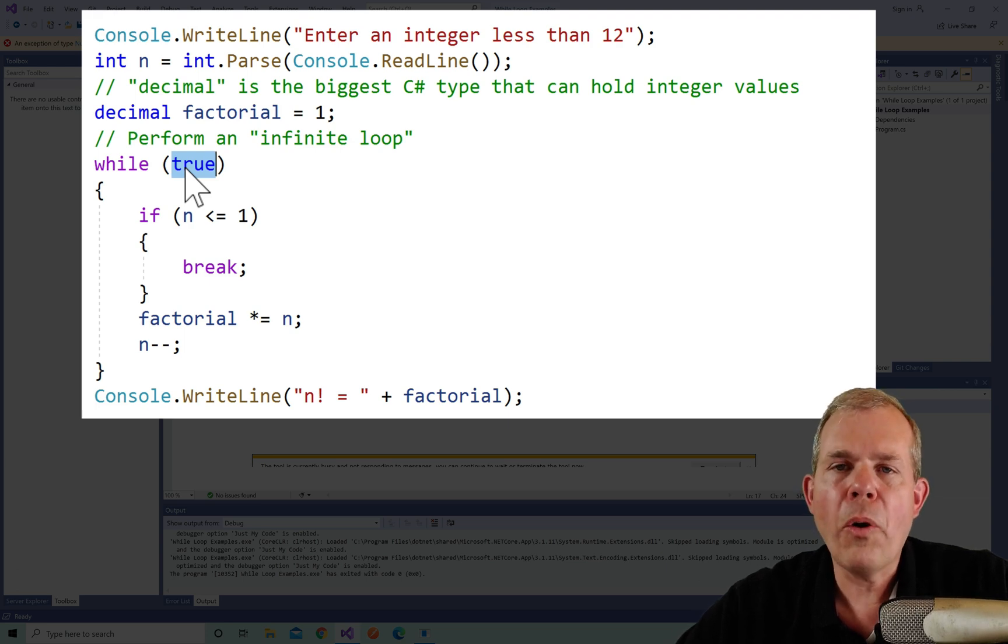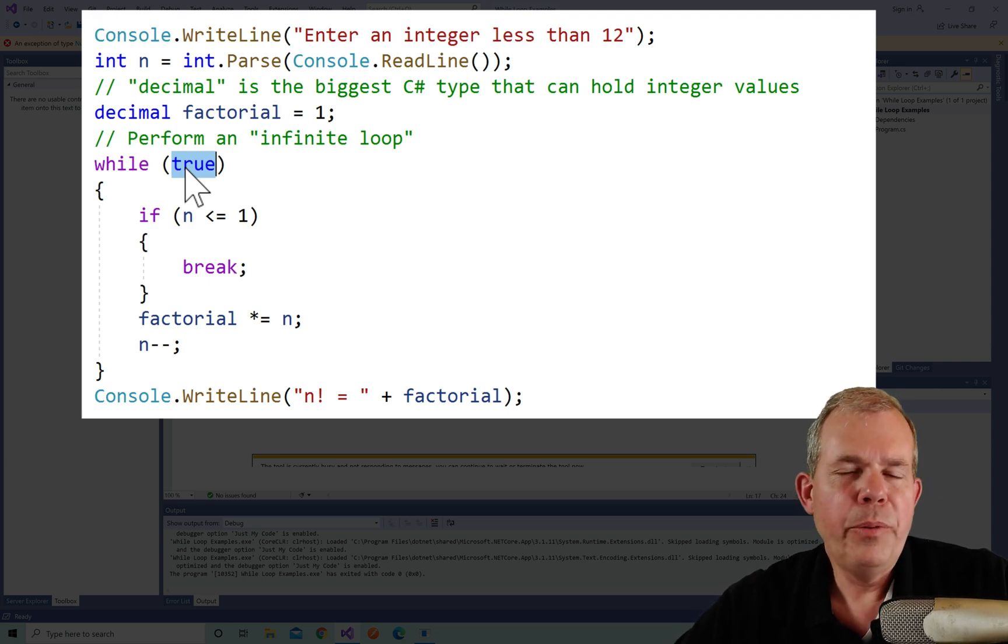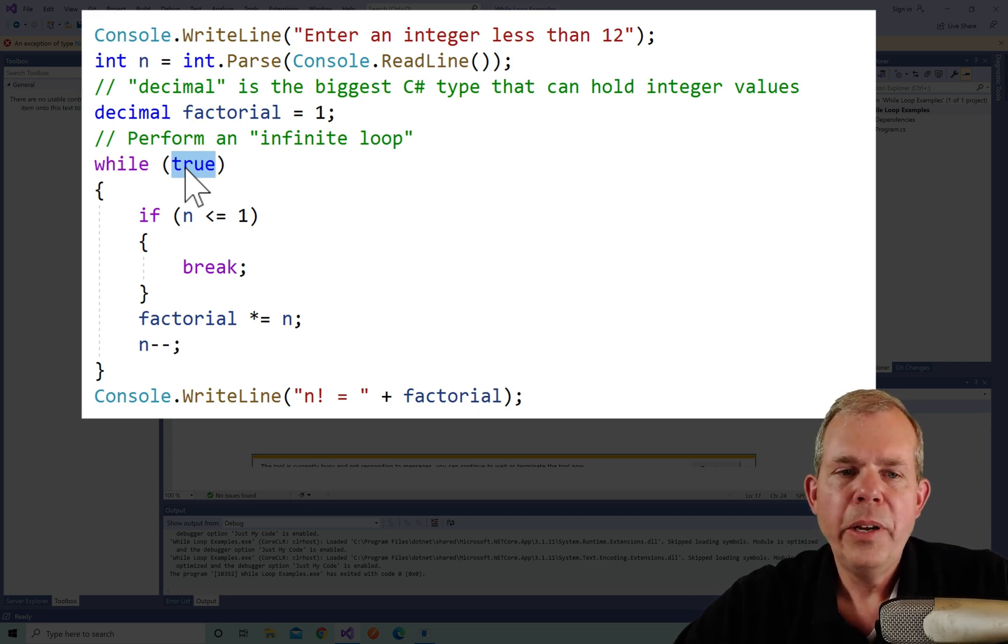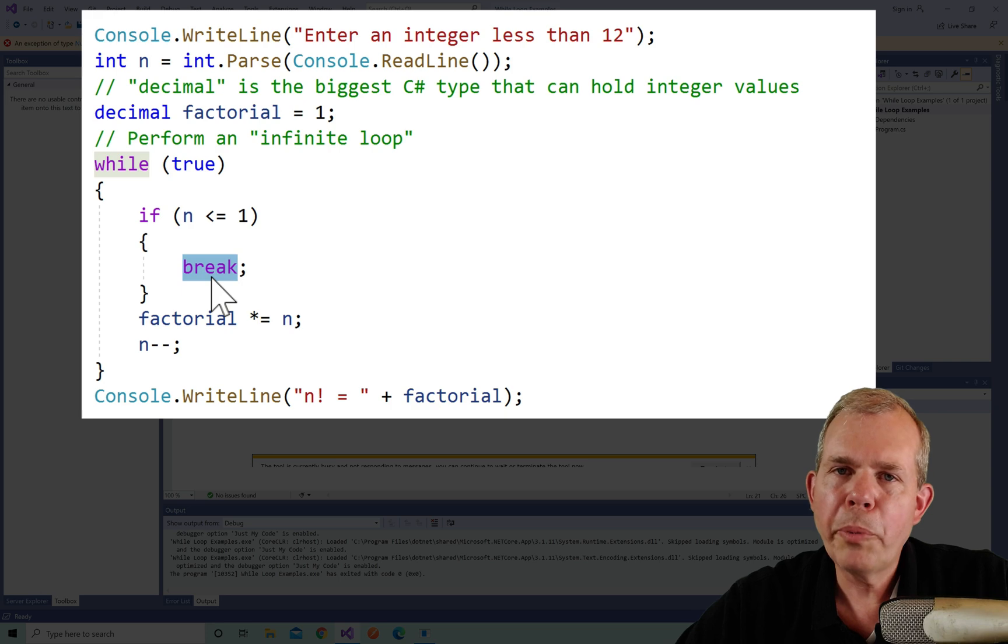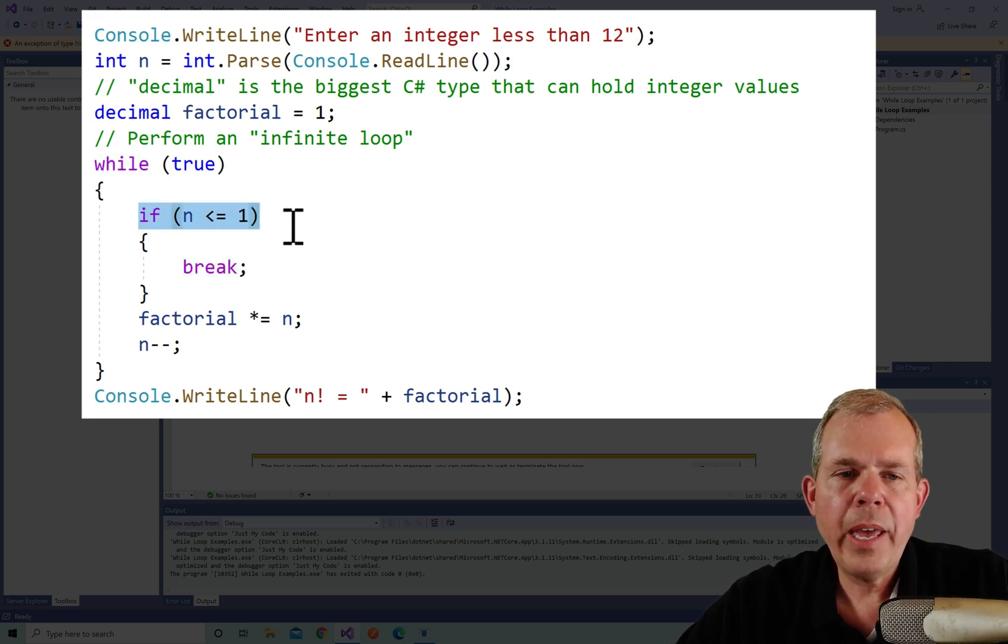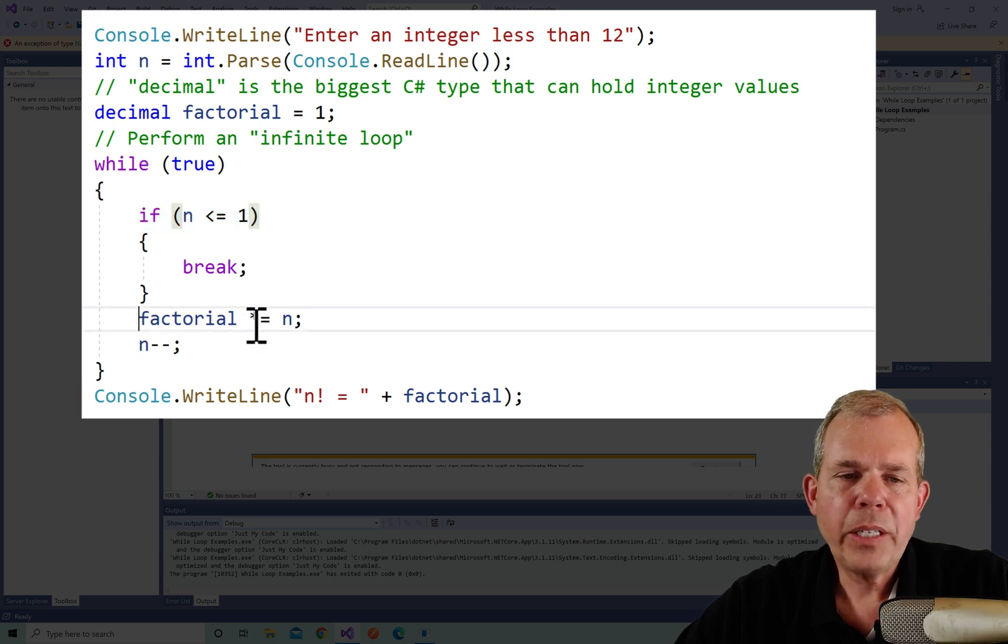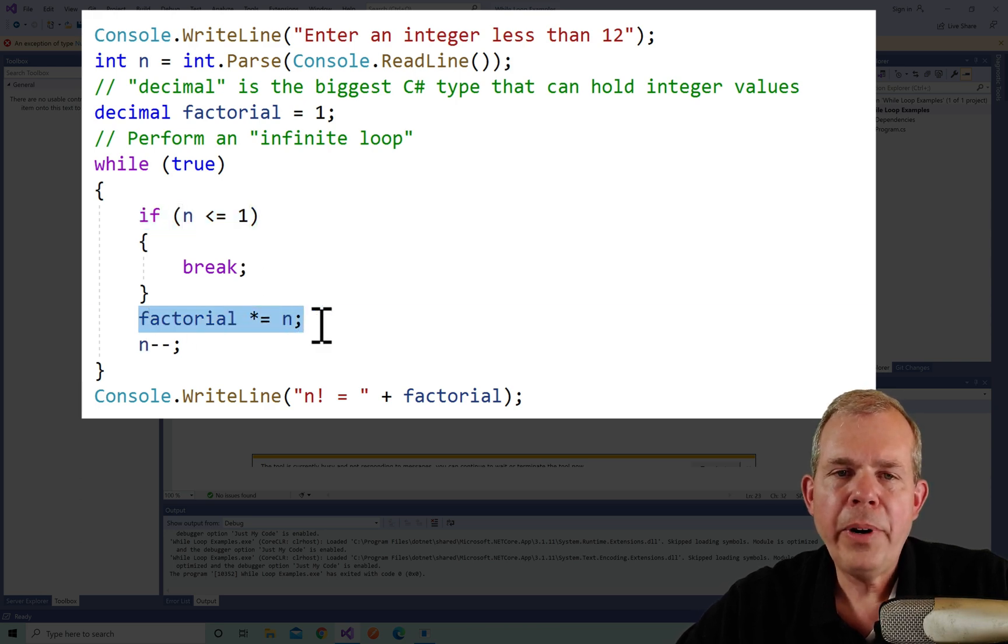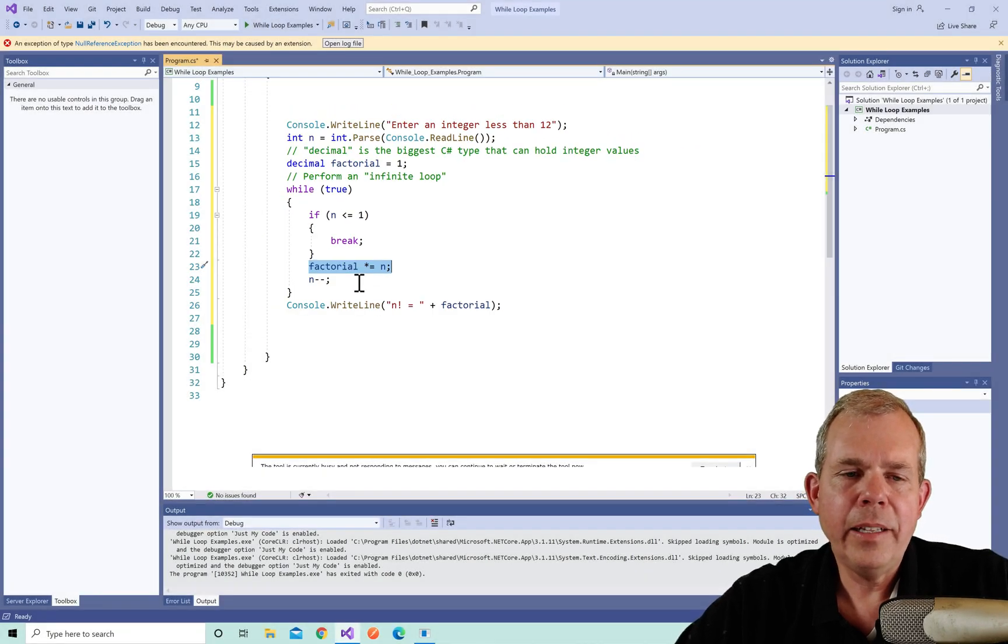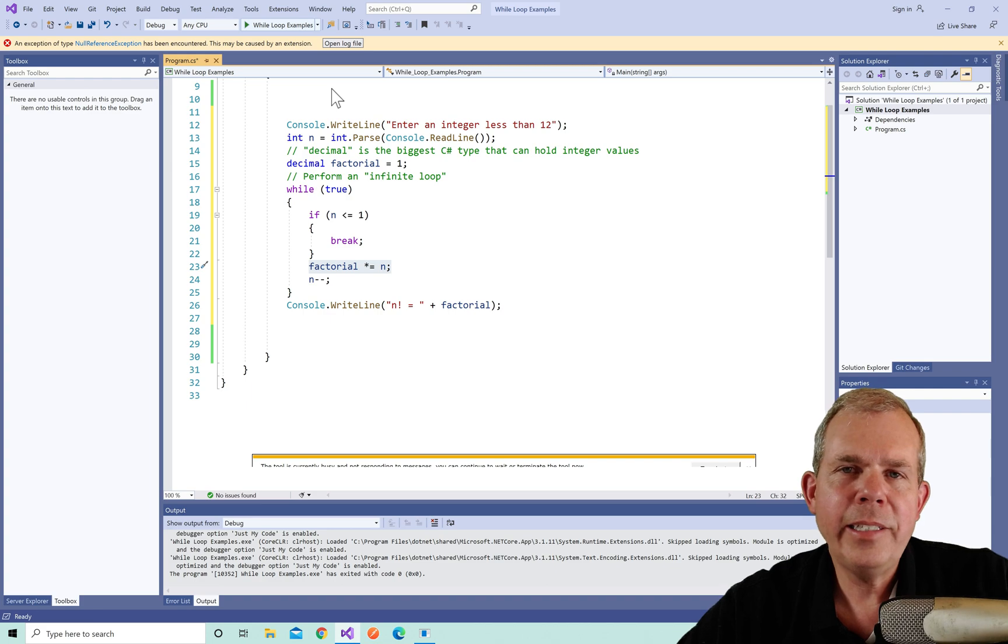Now we're going to do a while loop that has an infinite condition. So while true, which means it's always going to run. And you would think that the program would freeze because it never has an exit condition. Well, it does have an exit condition here, it's called break. So we're going to say if n is less than or equal to one, it's time to stop. Then we'll set the break. And factorial means take a number and times by the n. And let's see what happens. We're going to subtract one and get the results.